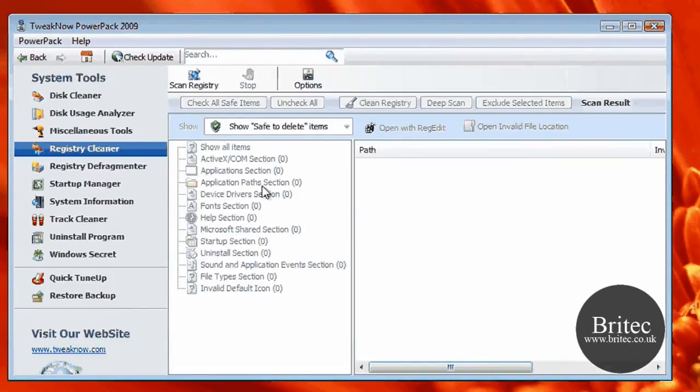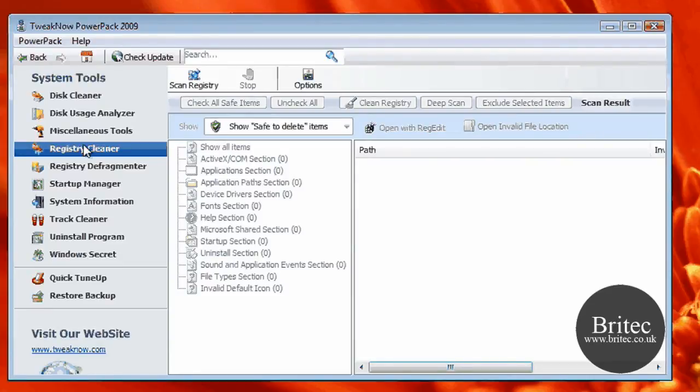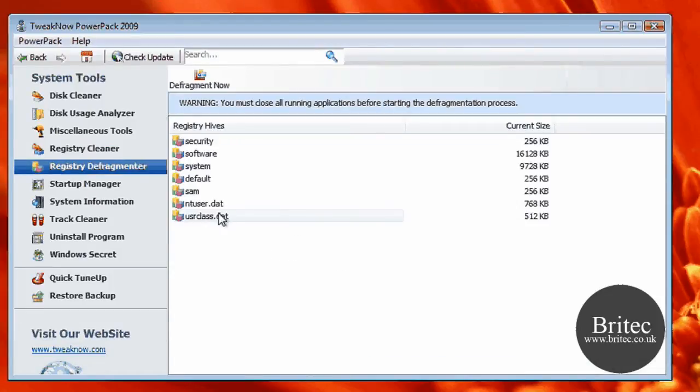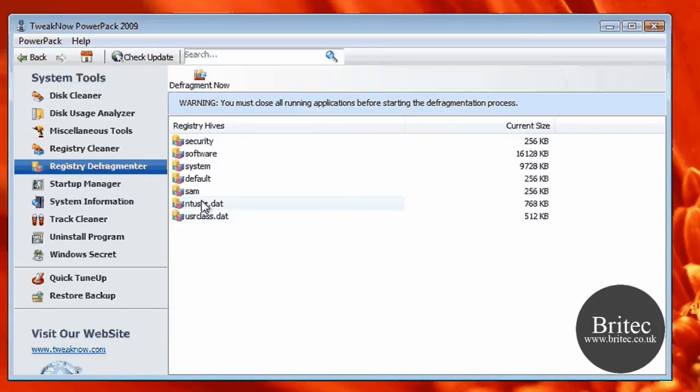You've also got a Registry Cleaner. Also be very careful when you're playing with the registry. Make a backup before you start running any programs like this. You've got a Registry Cleaner and you've got a Registry Defragger, which is very useful to have both of these in one place.